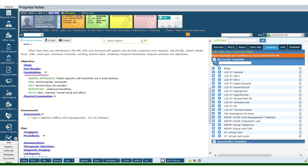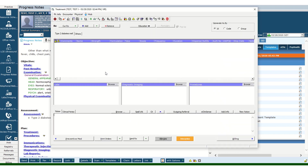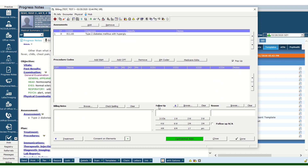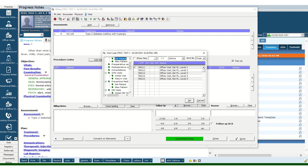The treatment section goes as normal. You would document whatever discussion you had with the patient, whatever medication you prescribed, labs you ordered, and so forth. When it comes time to billing, you have to put in a modifier to explain that this is actually a virtual visit.